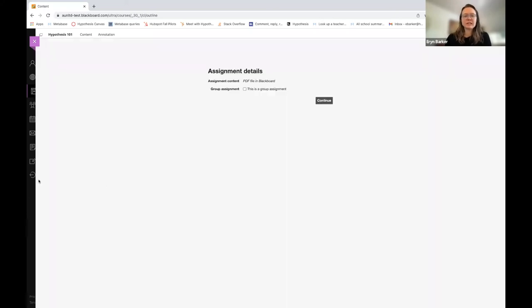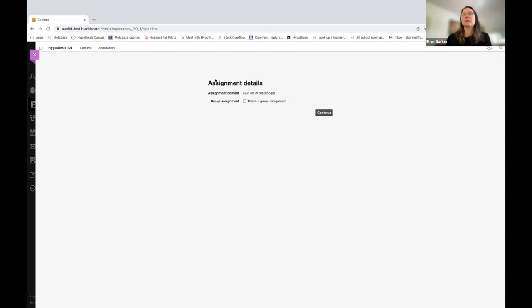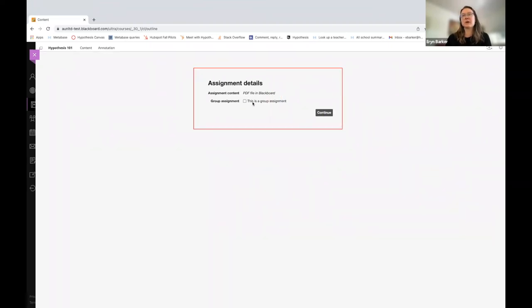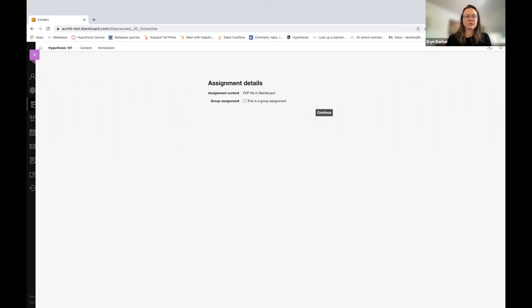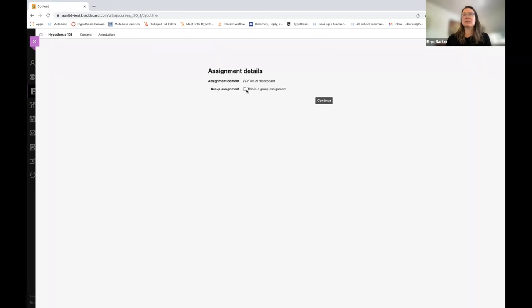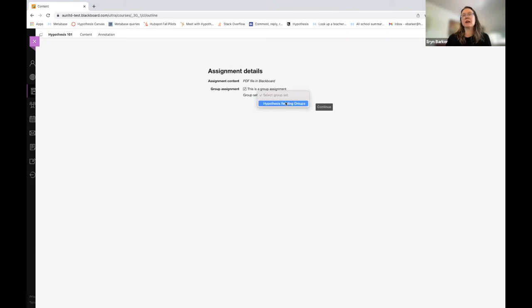Now you'll notice the next screen automatically says or should say choose if this is a group assignment or not. There's this checkbox here. So if indeed I want to assign this to small groups, I'm going to say yes, this is a group assignment. And I can select whichever group set I've already created. So I'm going to choose Hypothesis Reading Groups and then hit Continue.